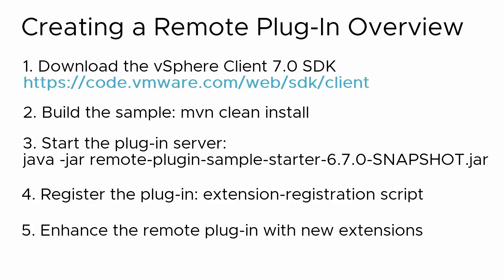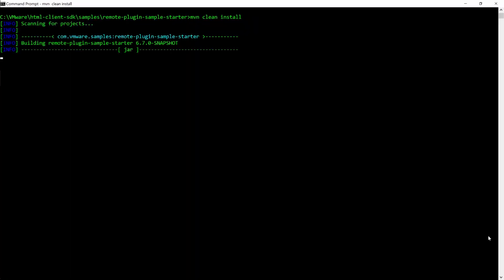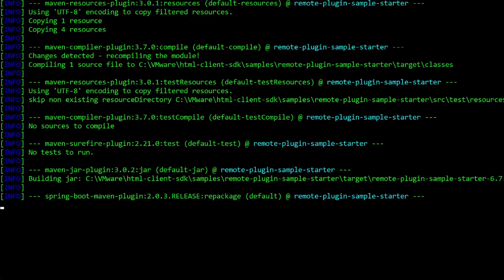Let's assume you've downloaded the SDK and walk through creating a sample remote plug-in. Open a command prompt and change to the HTML client SDK samples remote plug-in sample starter folder. To build the remote plug-in, run the mvn clean install command. When the command completes, a build success message appears.